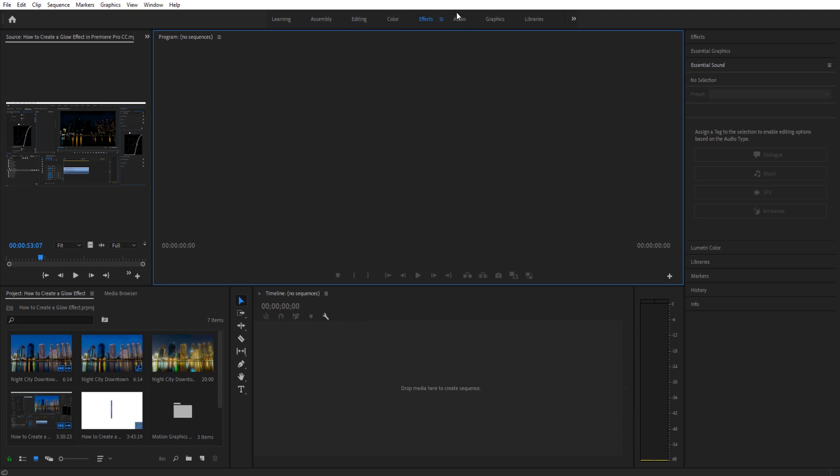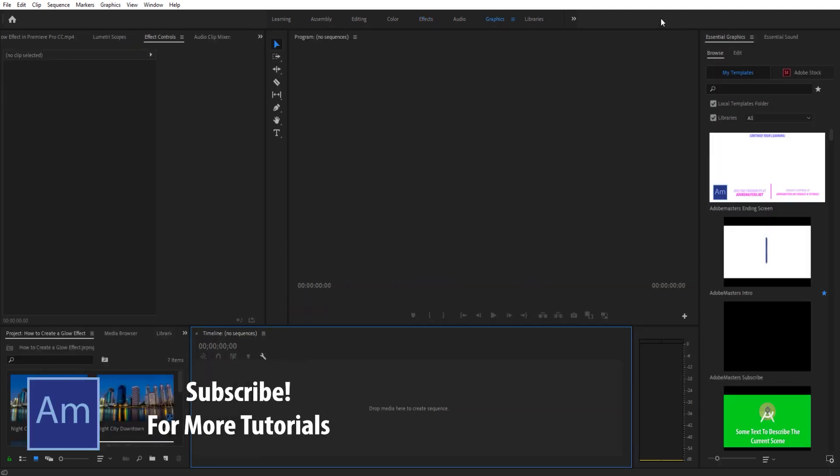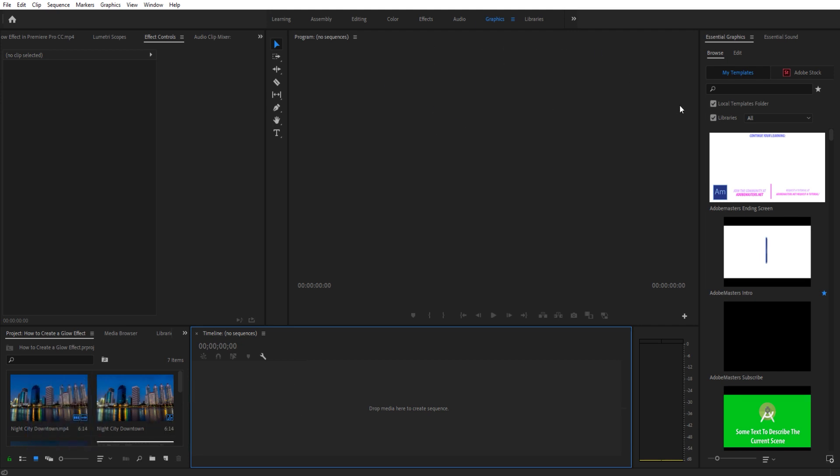However, you can create your own workspace pretty easily, so let's go ahead and do just that. First off, start with one that's close to what you want to get at - Graphics is going to be that one for me. Let's say I want to make one for Adobe Masters, built around how I record the videos.